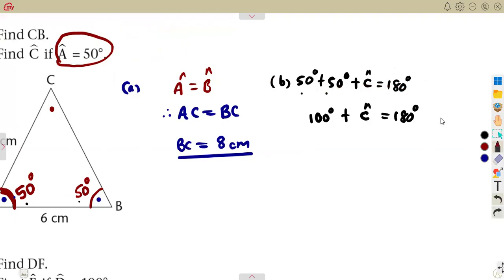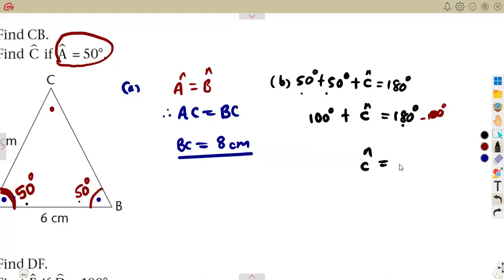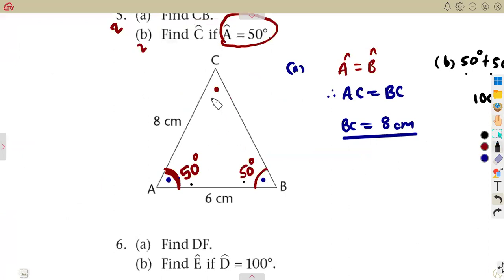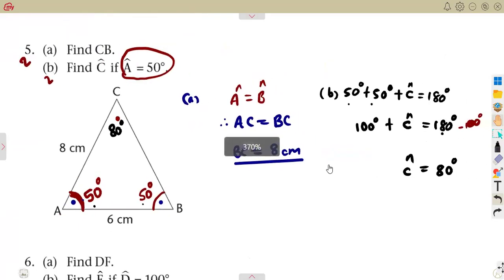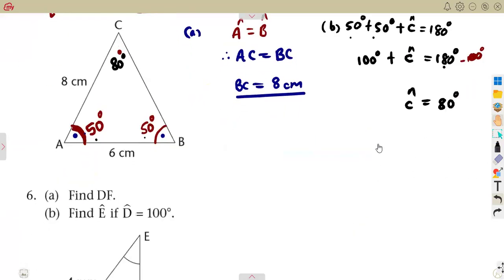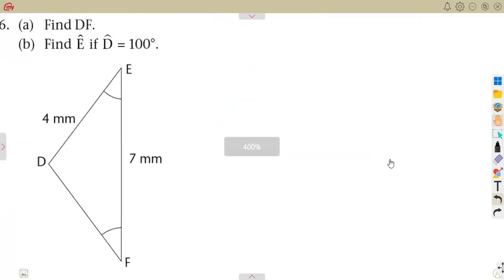Taking 100 to the other side, it subtracts. So angle C equals 180 minus 100, which is 80 degrees. That is our angle at C — 80 degrees. We can determine this angle from the properties of the triangle shape given.